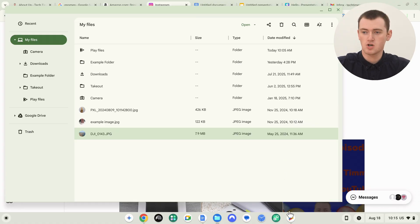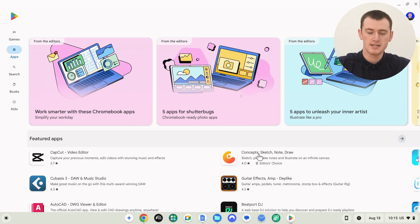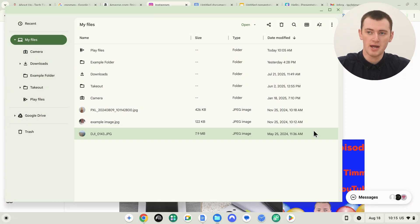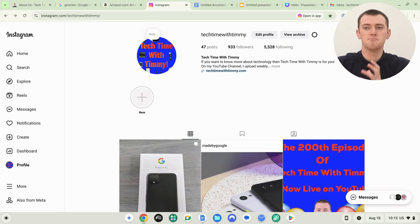Unfortunately, in all testing, this will not work in any app installed from the Google Play Store. So any Android app you might install from the Play Store — you unfortunately probably can't copy an image from there. But you can copy from some other apps, and you're probably mostly going to be copying an image from a website in Chrome.